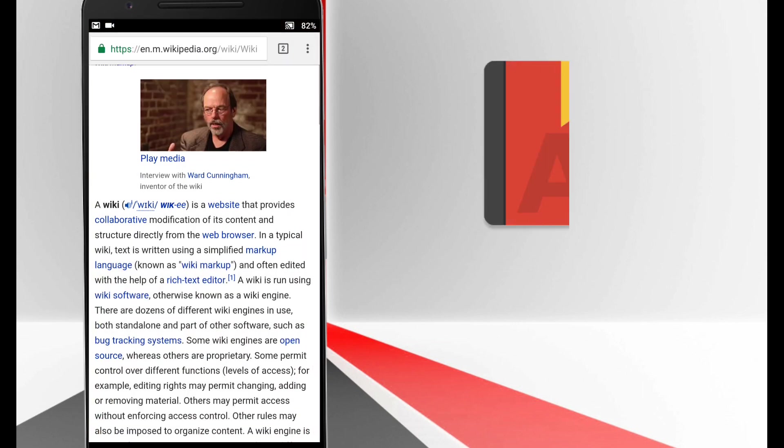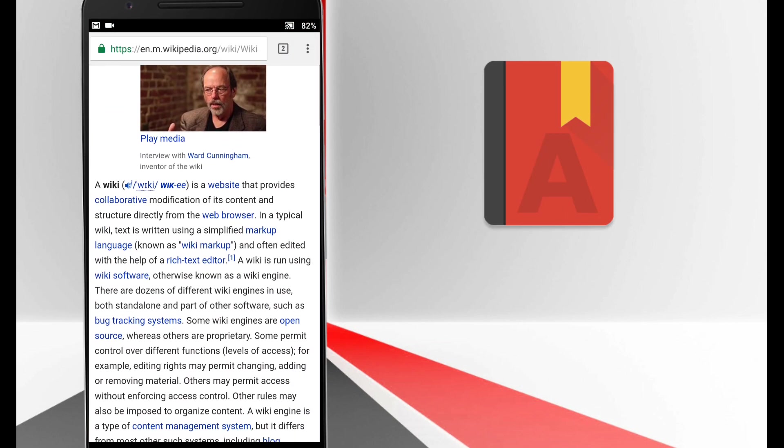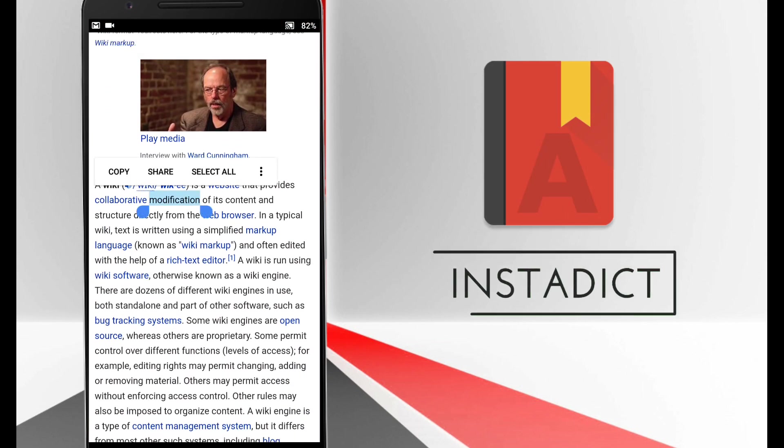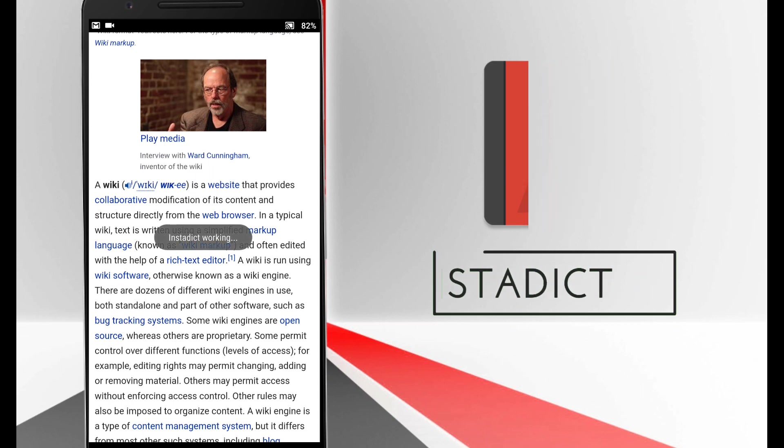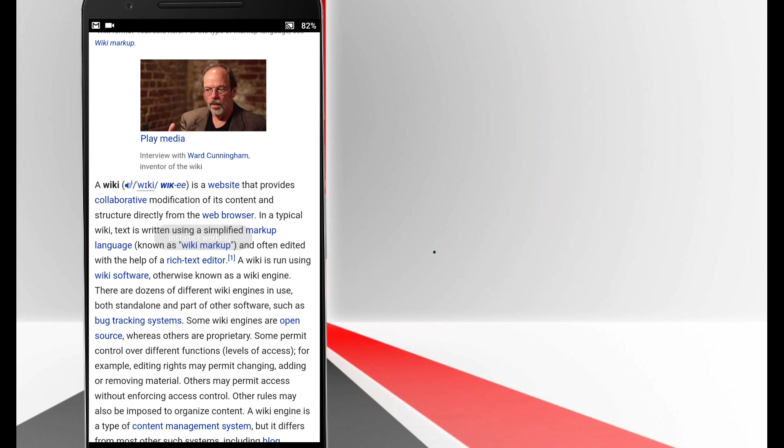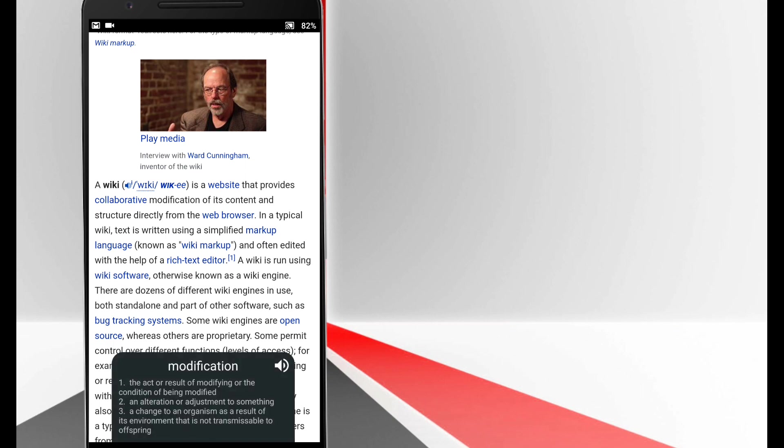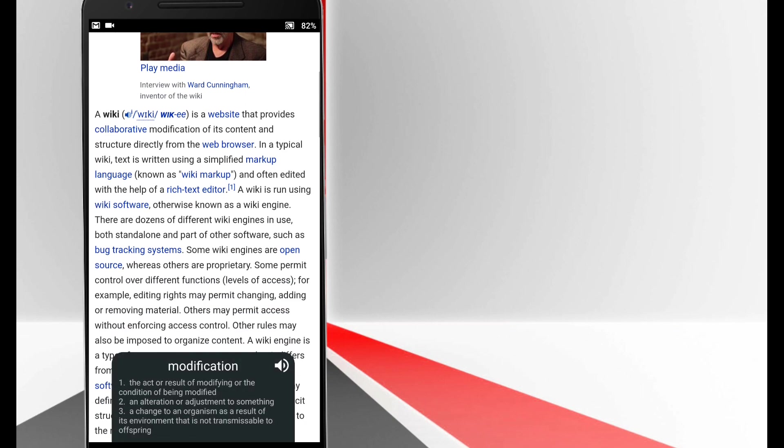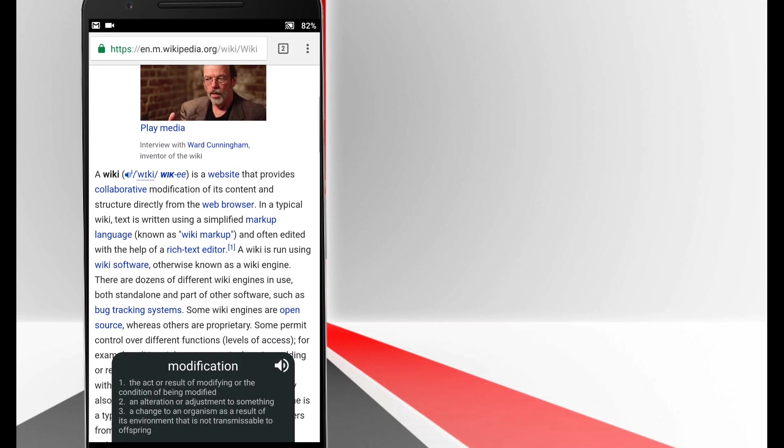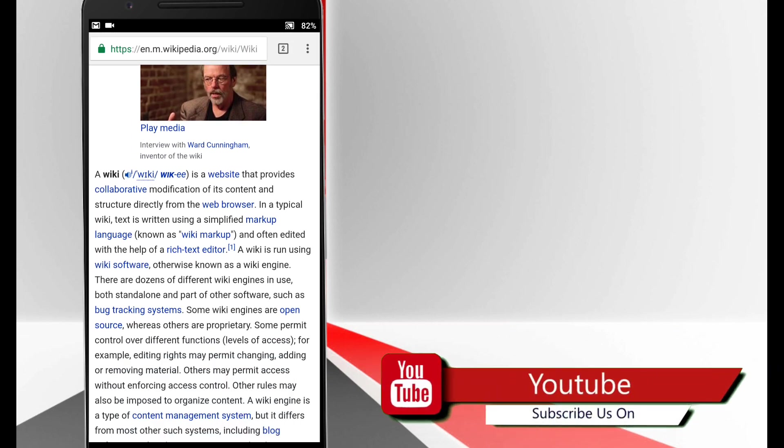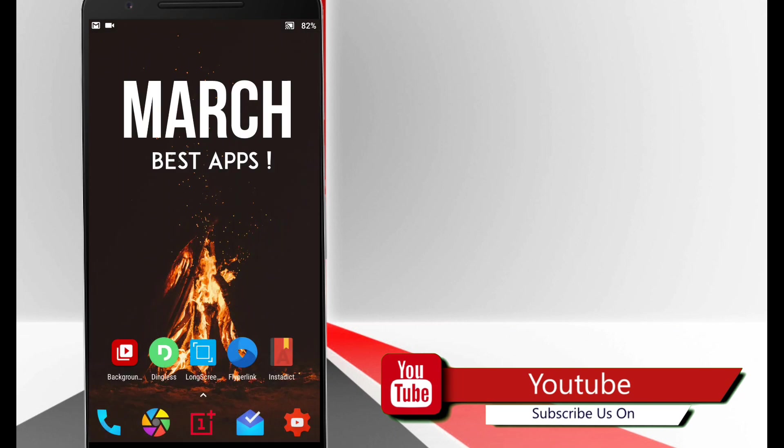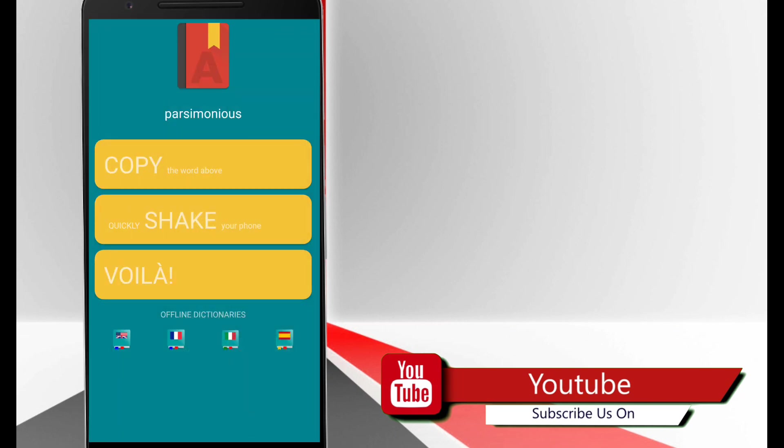It is actually an inbuilt dictionary which you can download offline for your smartphone. But instead of opening a separate application, you simply shake your smartphone and it will automatically look up to the word in your clipboard. So you just copy a word, give it a shake and it will show you the definition.